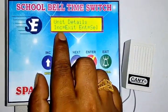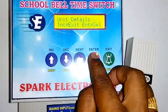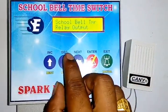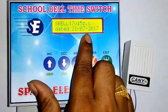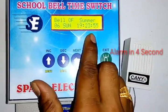Next, Unit Detail. If you select this option, you can display the model number and software version. This is the Detail software version.